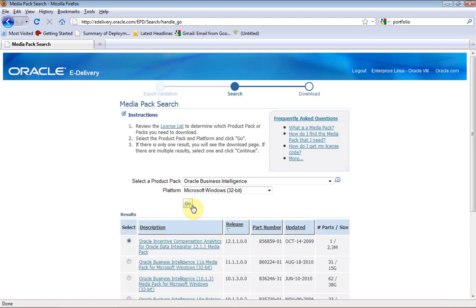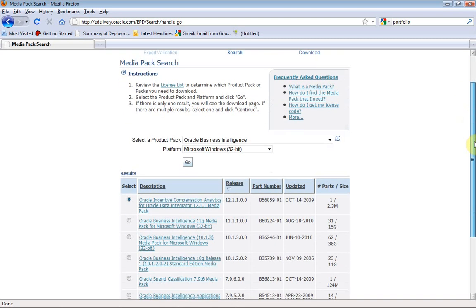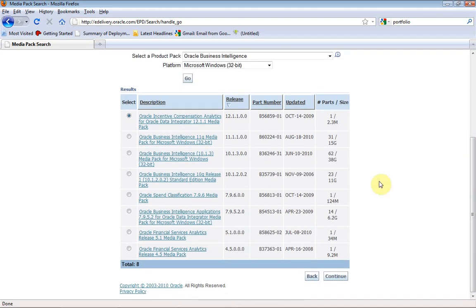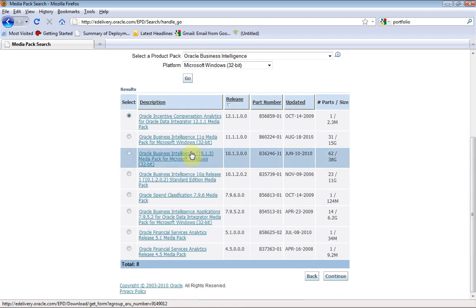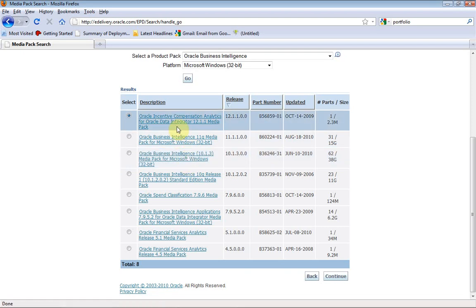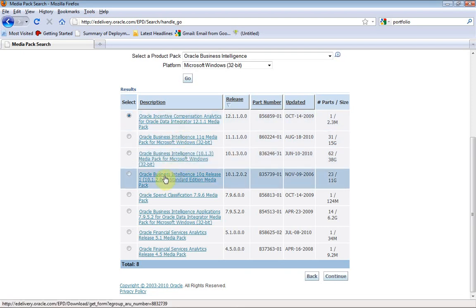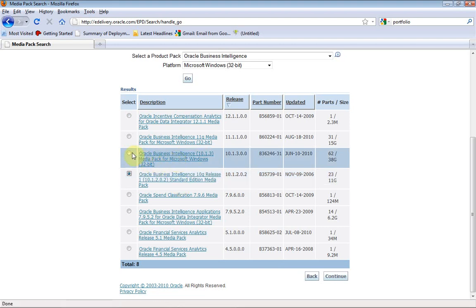It should show the products as part of this Business Intelligence suite. Oracle Business Intelligence Suite has all these things. Select the Business Intelligence Suite. We will select Oracle Business Intelligence 10G Release Standard Edition, Oracle Media Pack for Microsoft Windows.